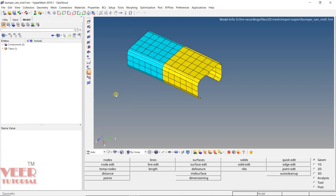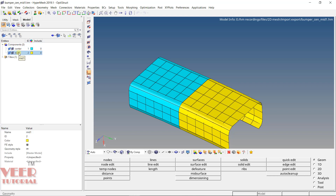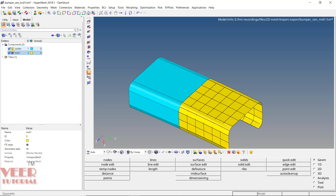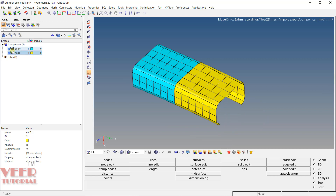Now you can see the HyperMesh file is open. Here you can see blue color and yellow color, and the mesh is highlighted. If you go to the model and click on components, expand the components using the arrow — you will see 'center' and 'mid'. There are two options highlighting: one is for mesh, if you click on it the mesh will hide, and the second one is for surface. The second component 'mid' is shown in yellow color.